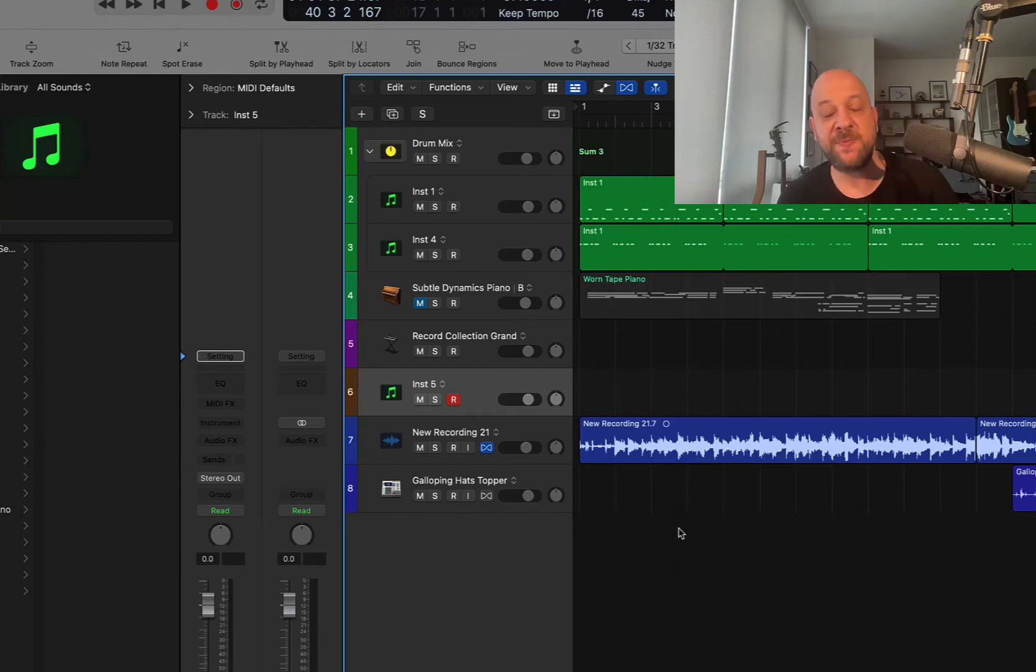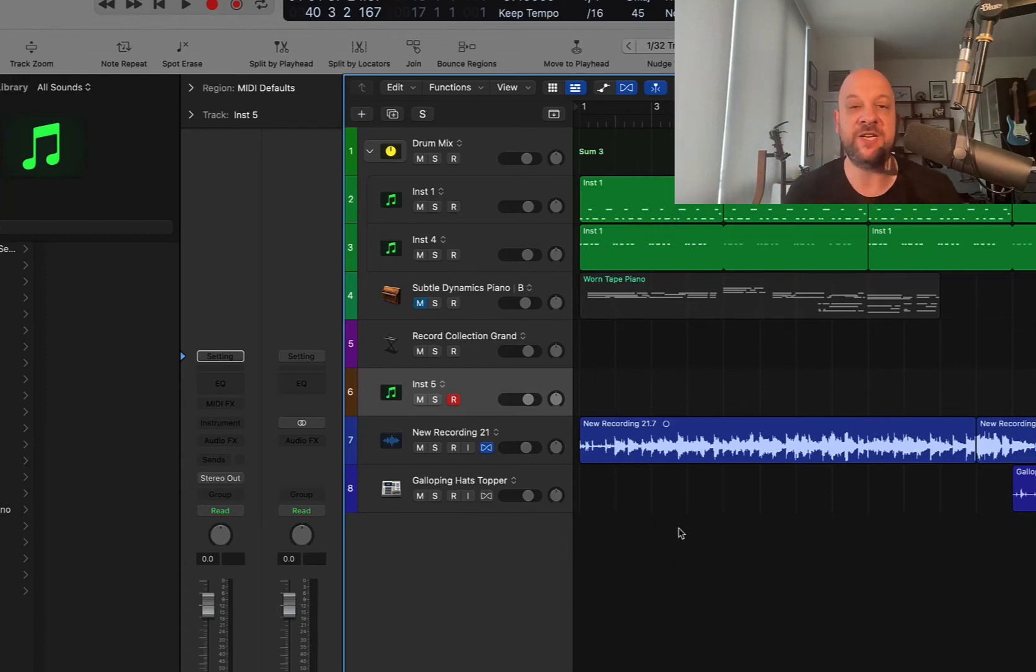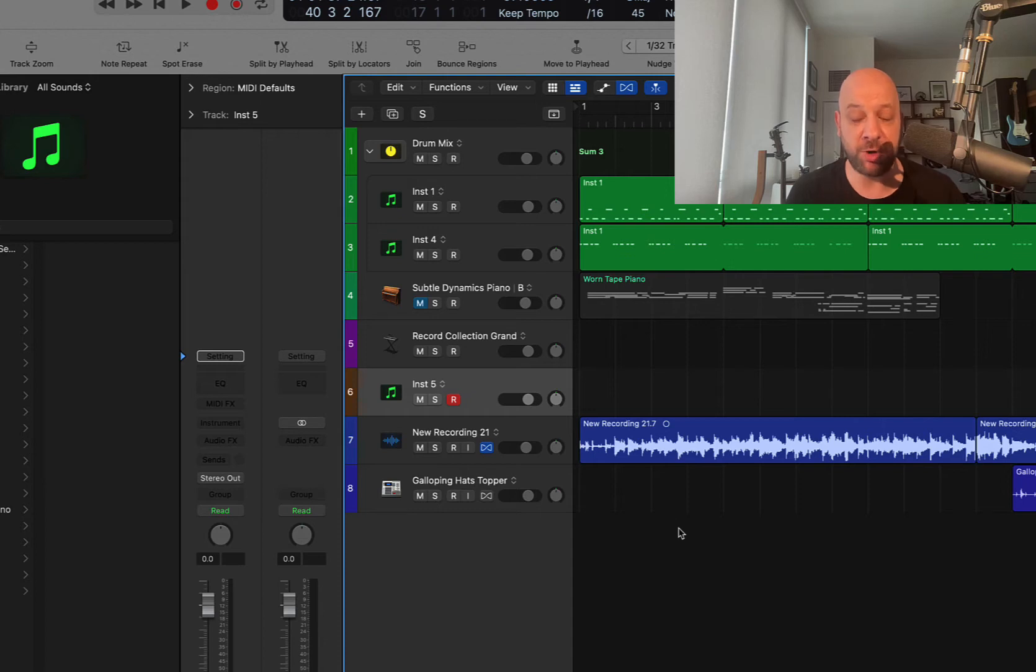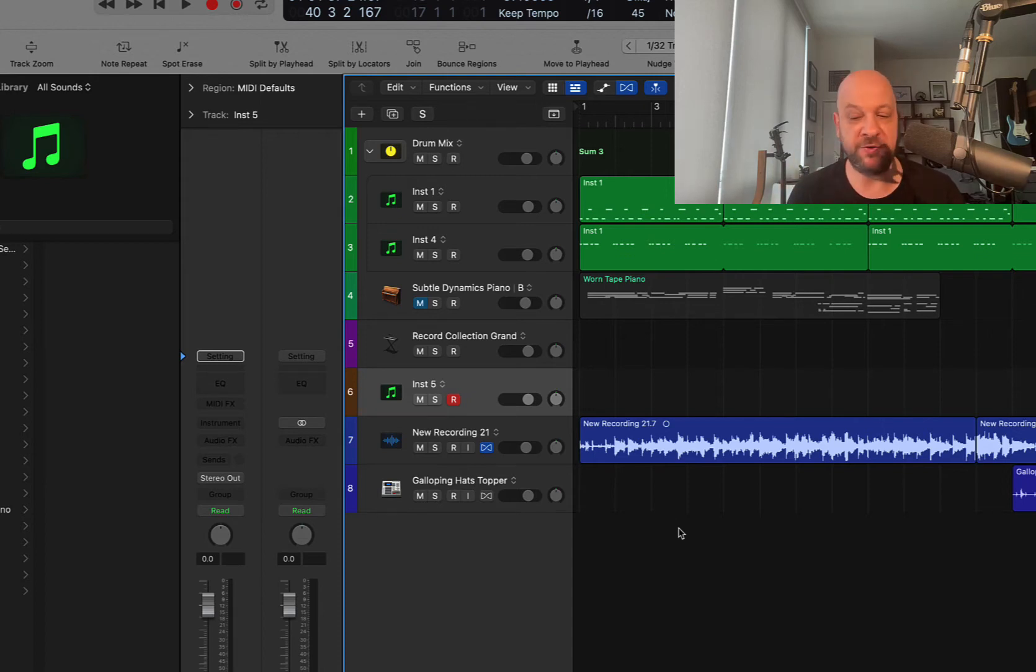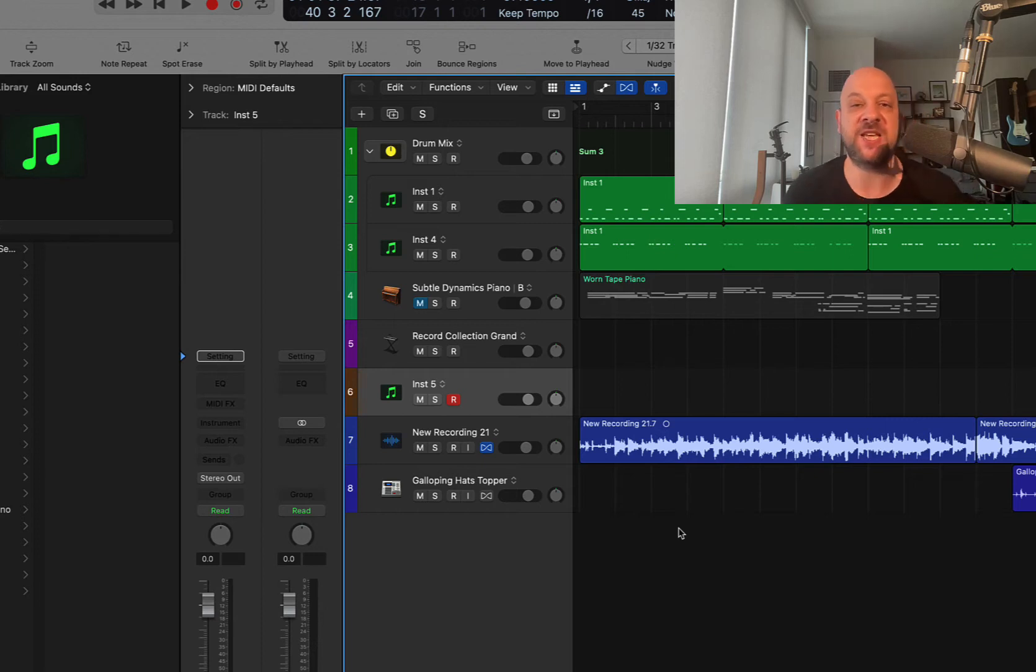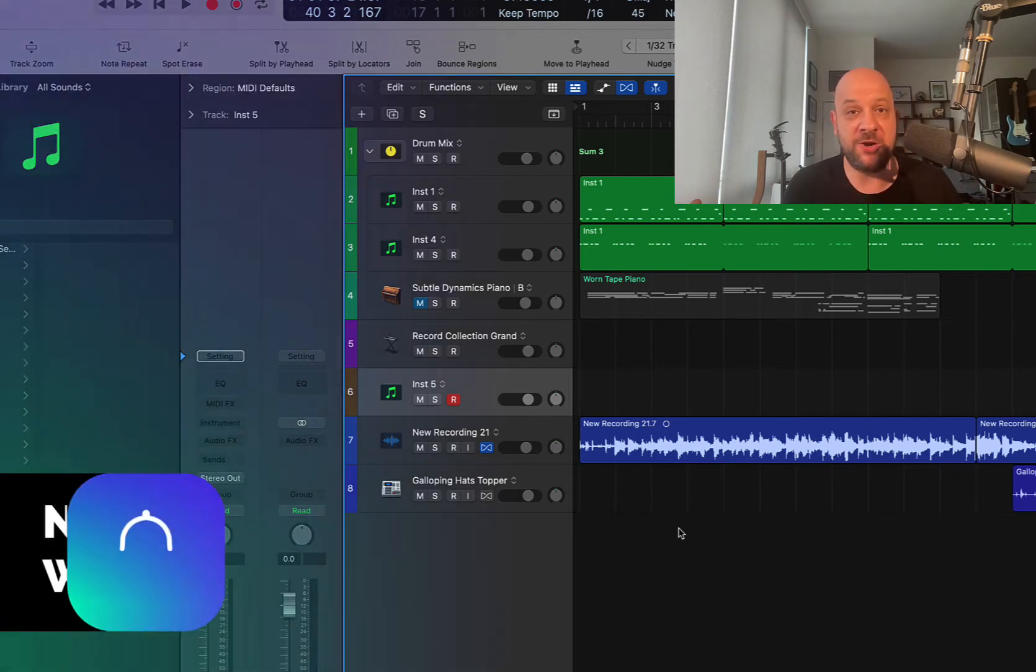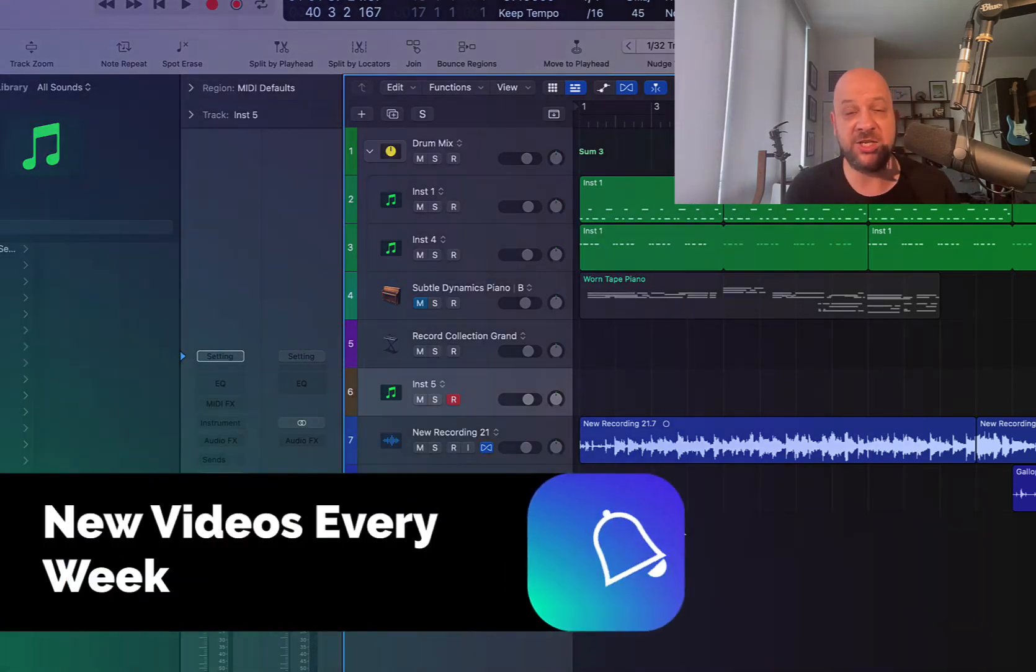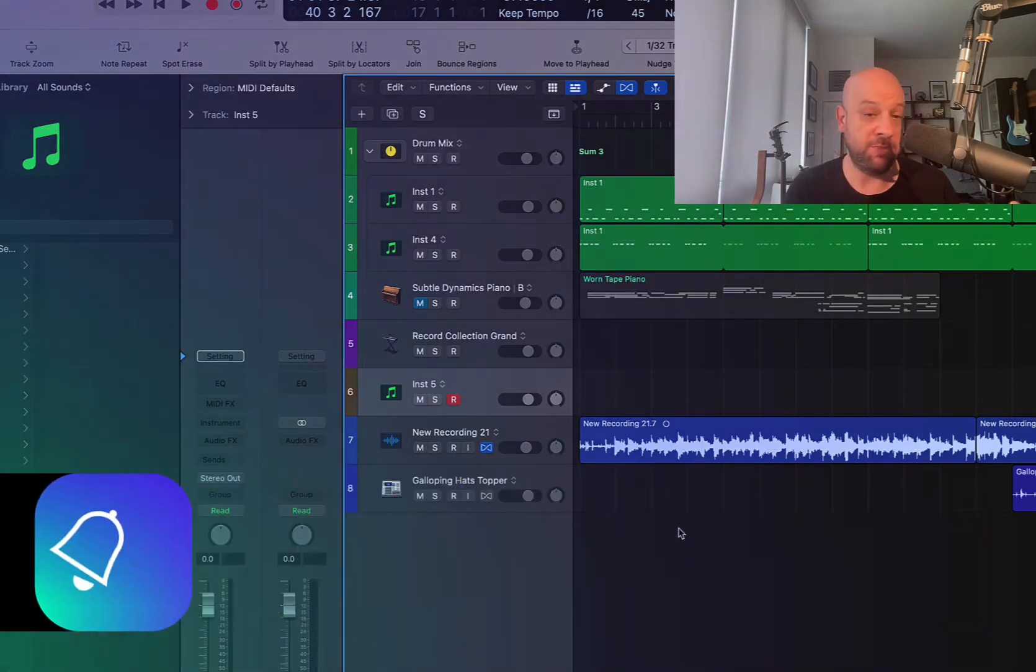All right, so today we're going to be taking a look at three really cool features that you can add on to Logic Pro, all from one company, SpeakerFood. These are really good time savers. I'm not sure why they're not added into Logic already, but they're not.